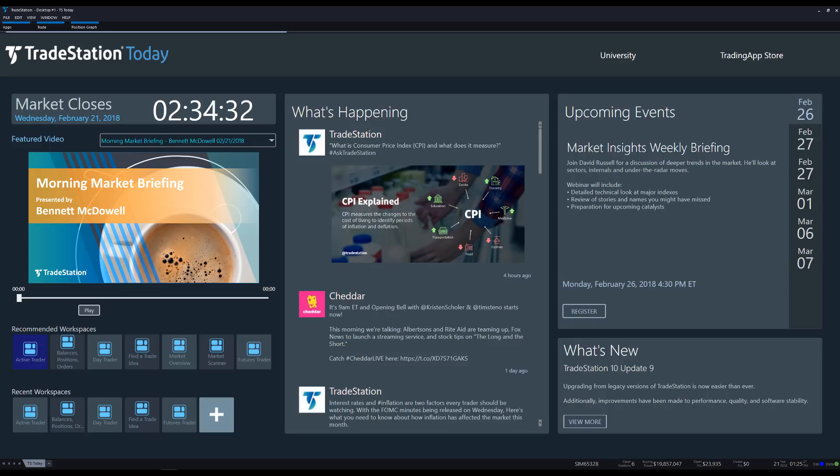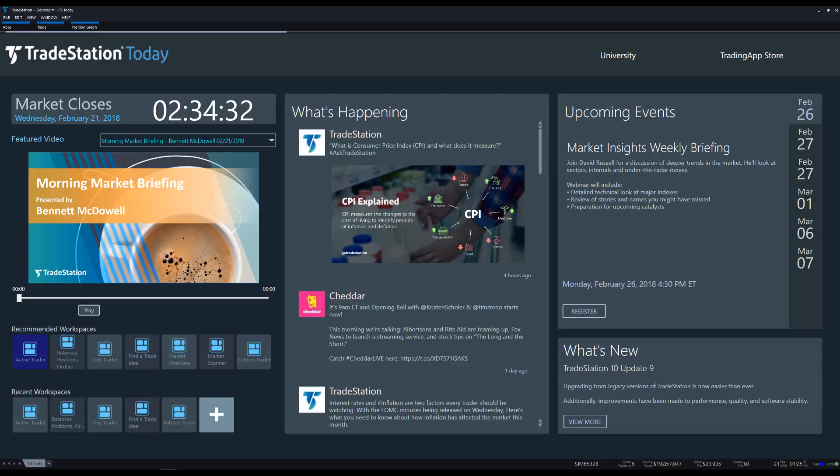You'll log in to the TradeStation Client Center, download the software, and install it. Let's get started.